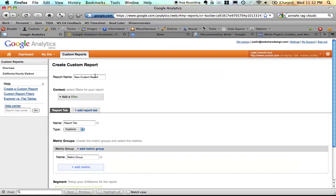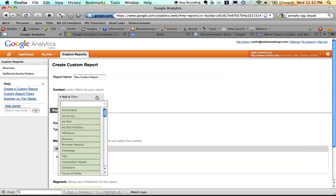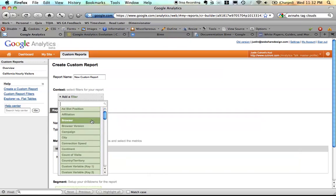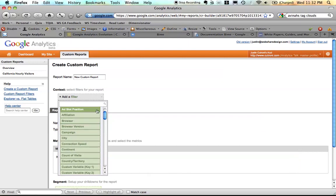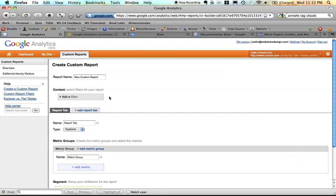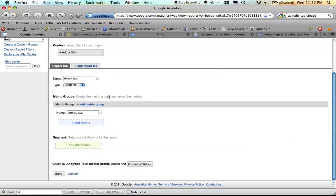So you can still give your report a name. One of the new things you can do is you can add a filter to your report. This filter will get applied when the report is shown. So you no longer have to filter your reports or create an advanced segment. You can create a sticky filter right there. But my favorite feature is this new type drop down.